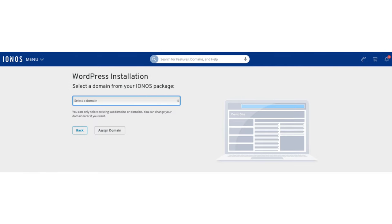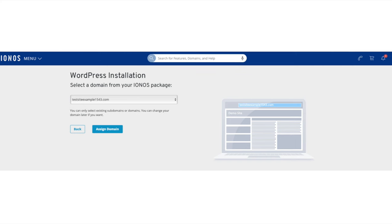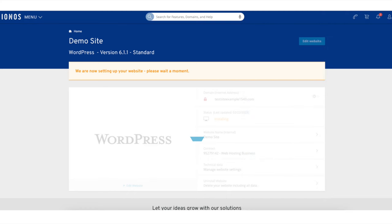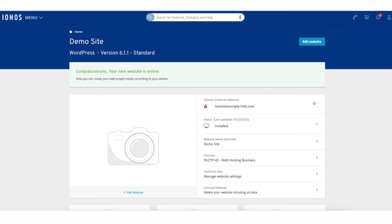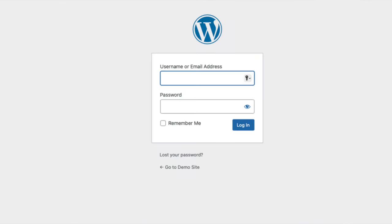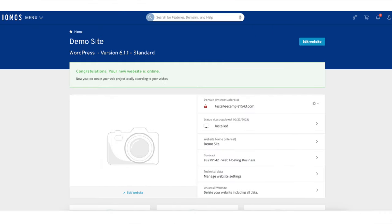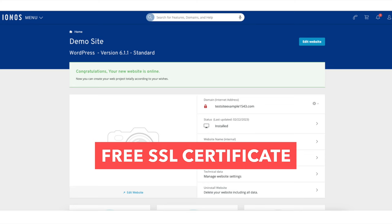You'll now want to select a domain for your WordPress installation. From the drop down, choose the domain and click the Assign Domain button. IONOS will now begin setting up your website — this won't take long. Once it is done, it'll say 'Congratulations, your new website is online.' Click the Edit Website button to go to the WordPress login page where you can log in to WordPress to begin creating your WordPress site. Before we go to WordPress, we want to make our site secure with a free SSL certificate provided by IONOS.